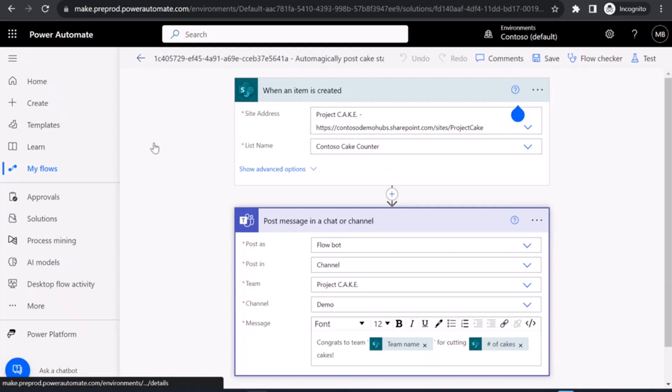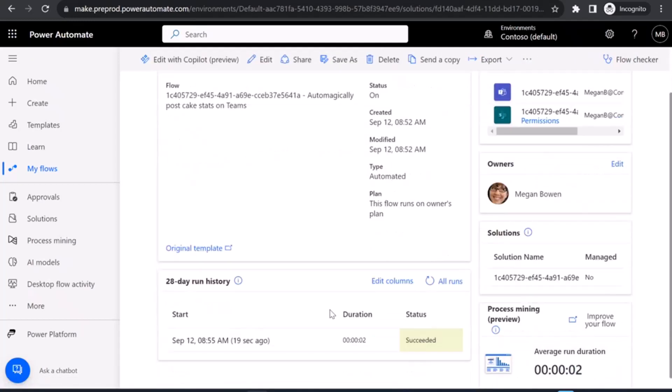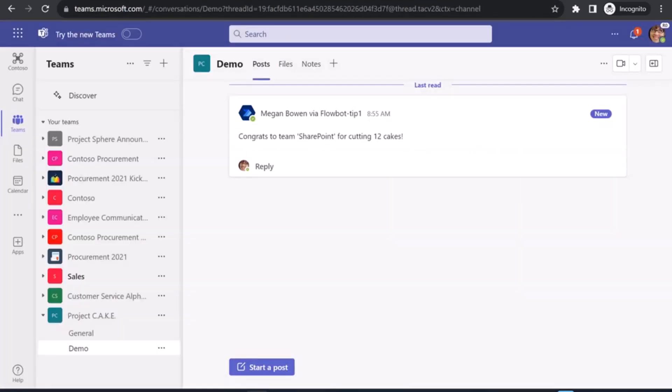Let me go back and, yep, okay, we have a run. Thank goodness. All right, let's check Teams. And we have a congrats to Team SharePoint for cutting 12 cakes. All right, there we have it.